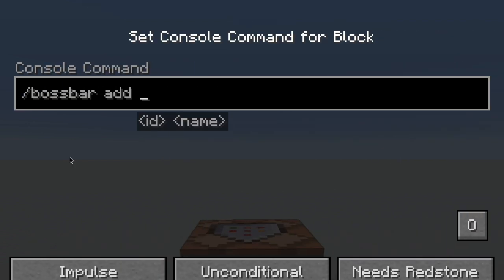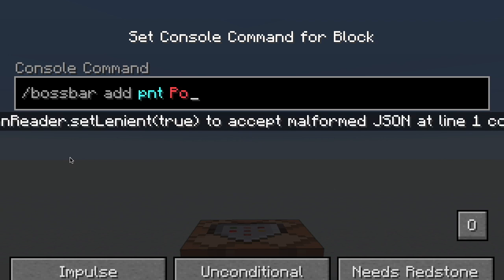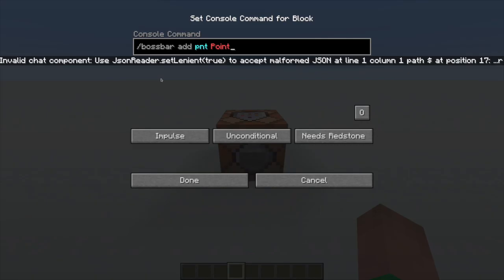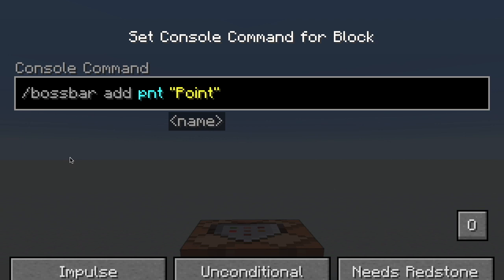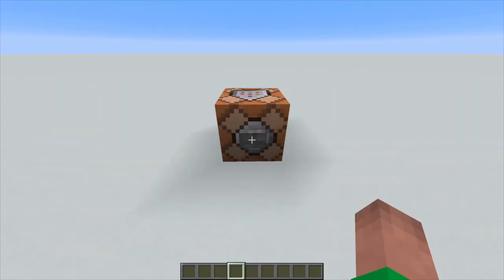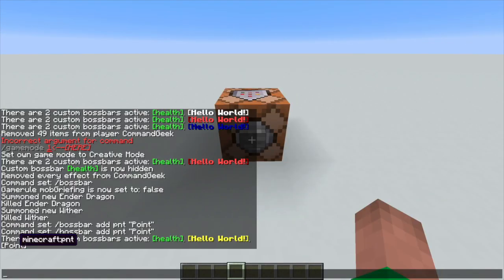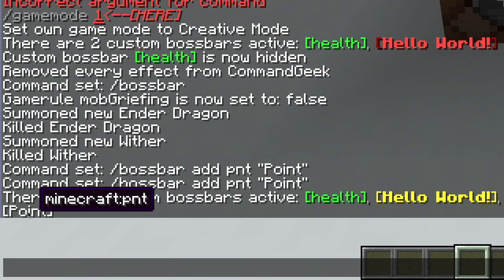For example, if I'm making a boss bar for points, I might put the ID as just PNT but I'll put the name as 'points.' The thing is, you can't just write the name — you have to write it in the JSON text format. I'll be making a separate video on how to do that because it's pretty complicated, but for now just know you have to put quotation marks around your name. If we power this, we will now get a new boss bar called 'point' — here it is.